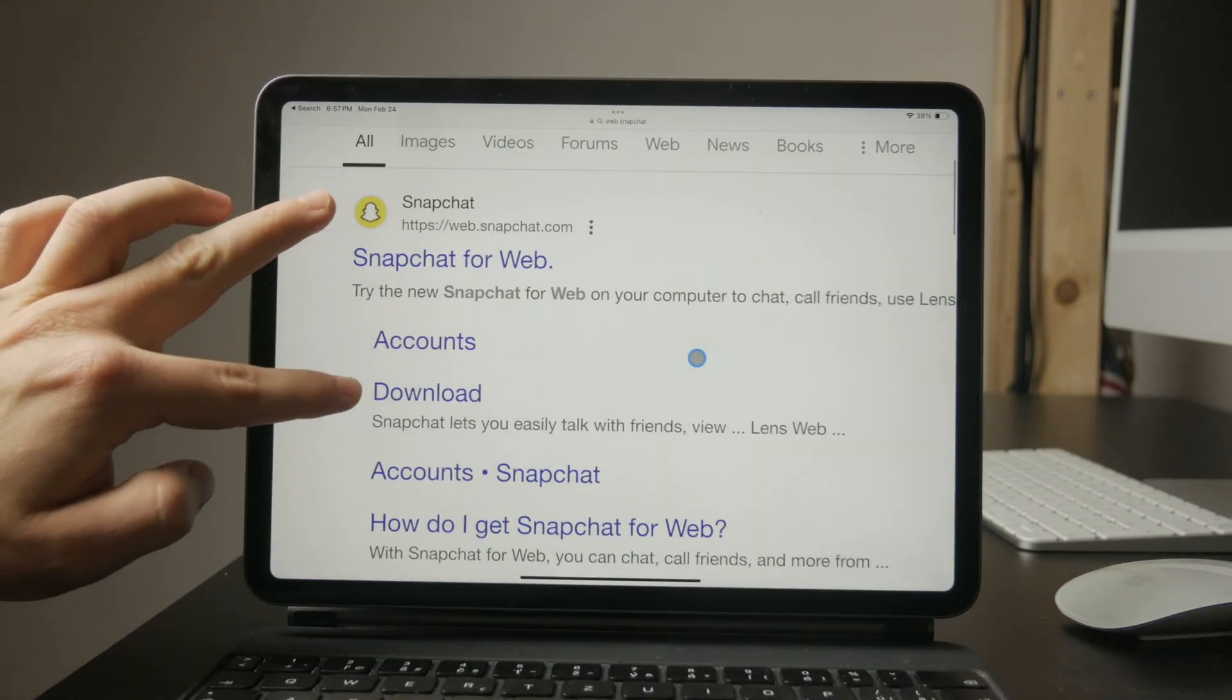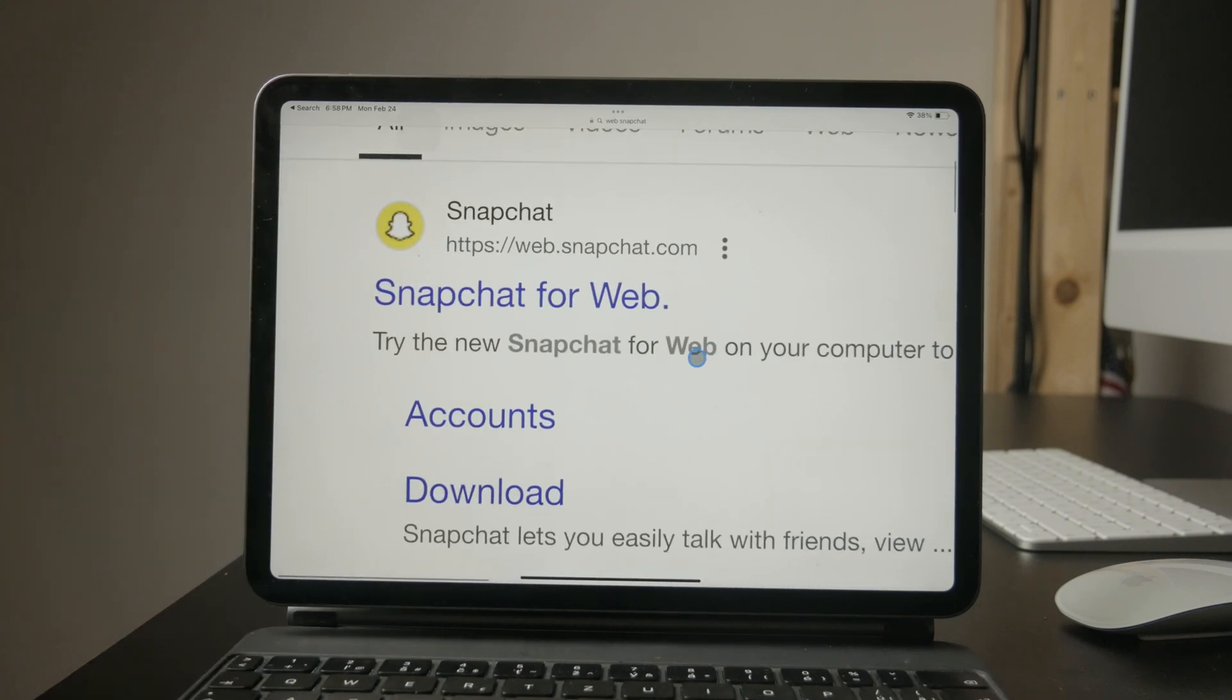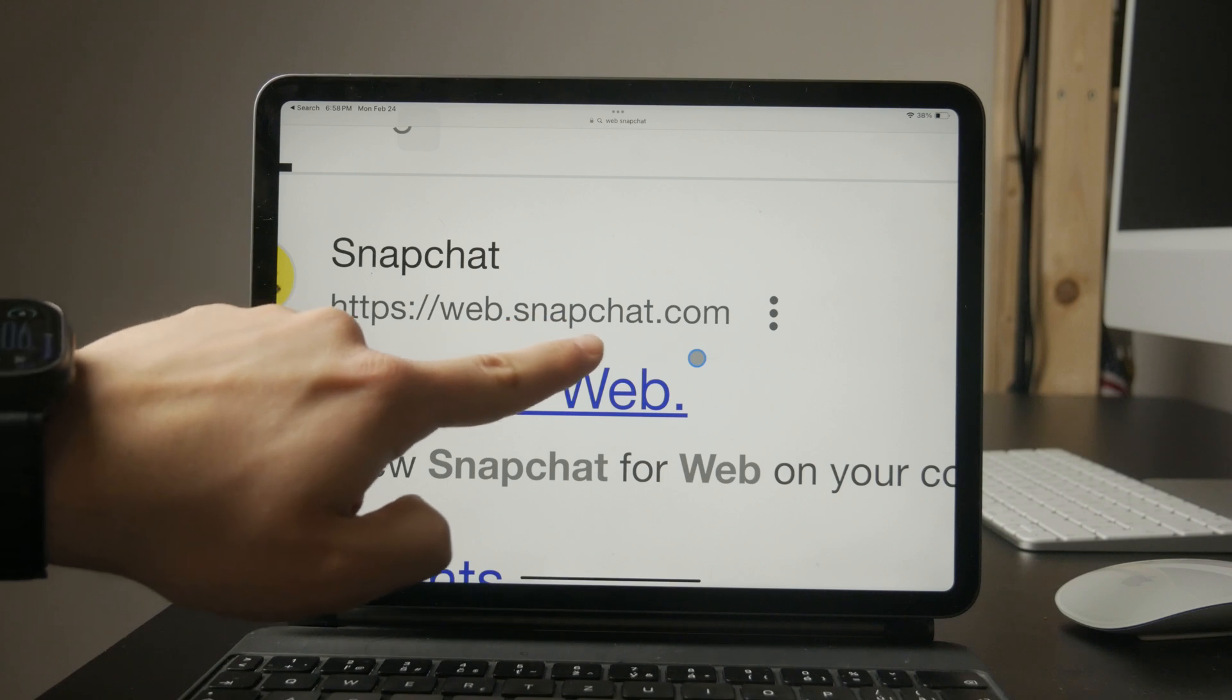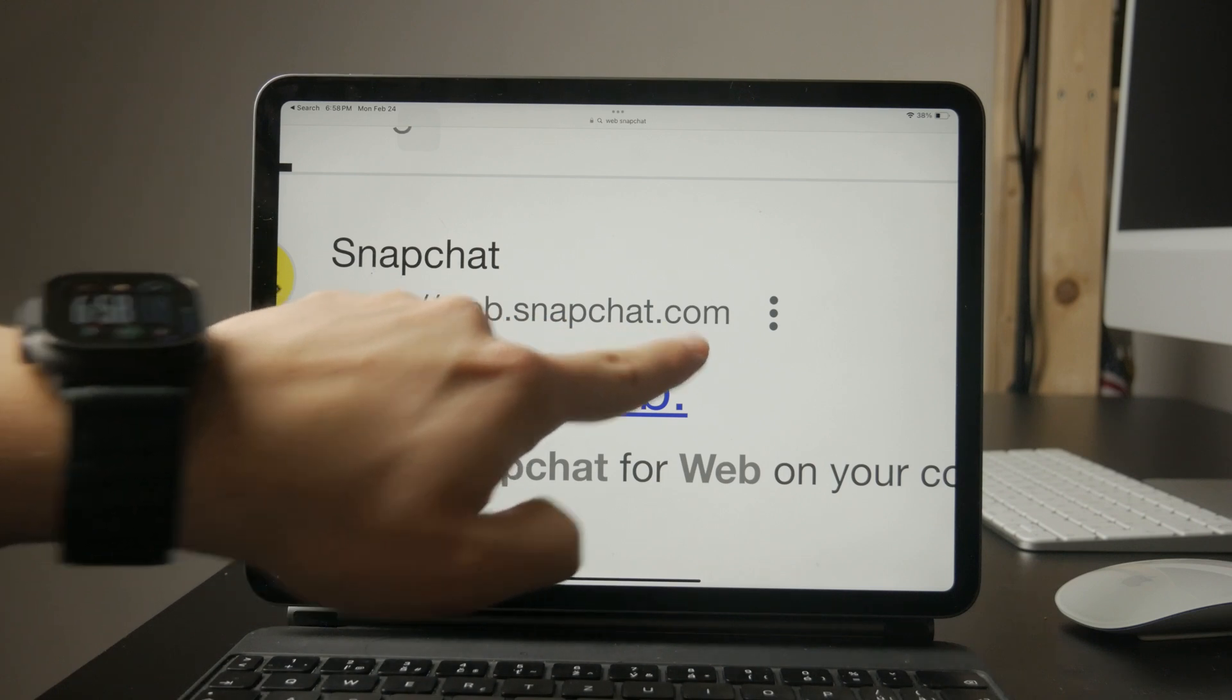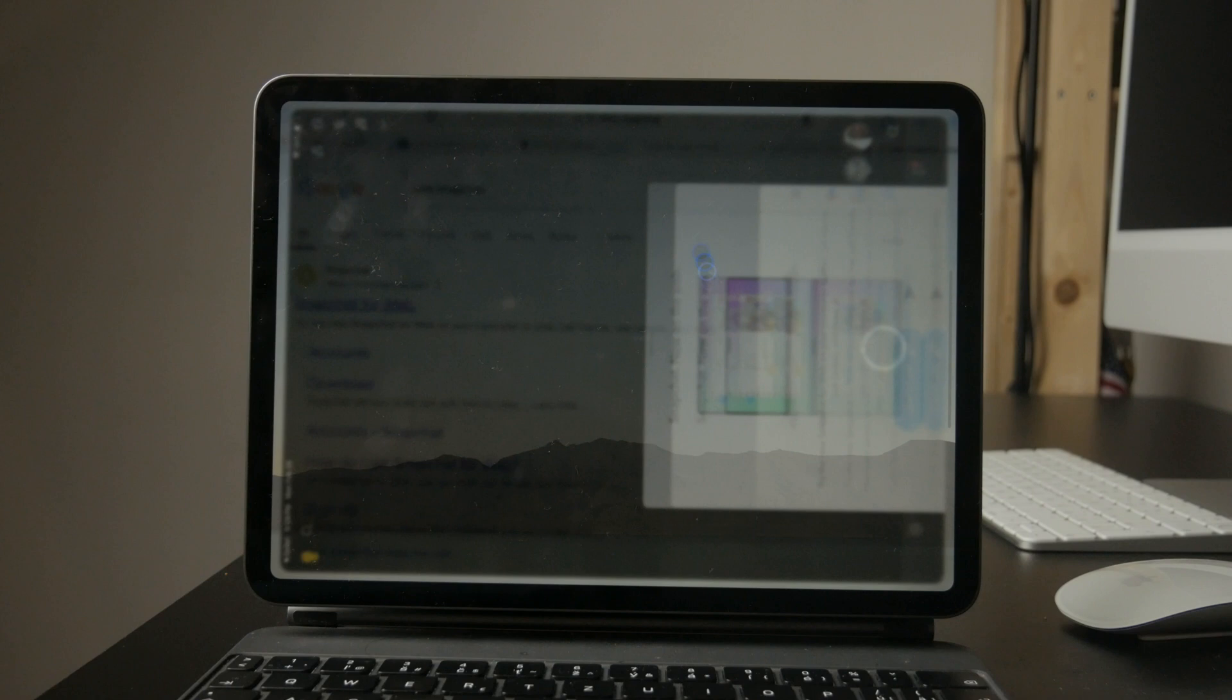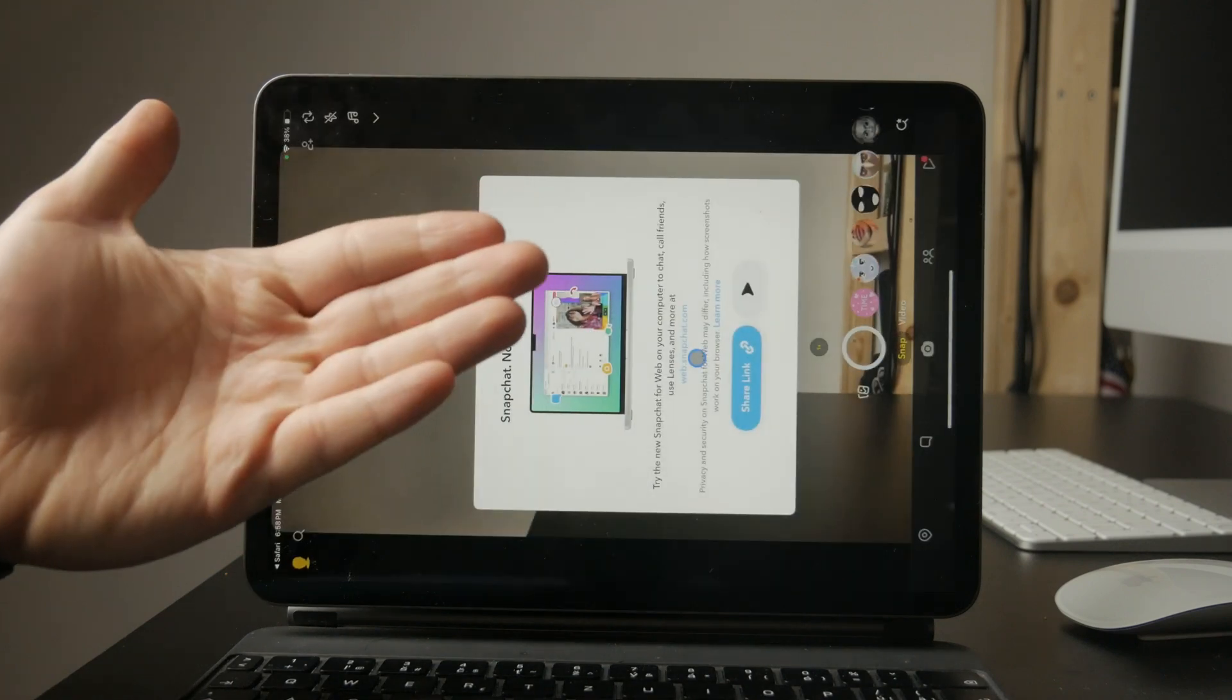Start by opening Safari or any other web browser on your iPad. Then go to web.snapchat.com by typing it in the address bar and hitting enter.